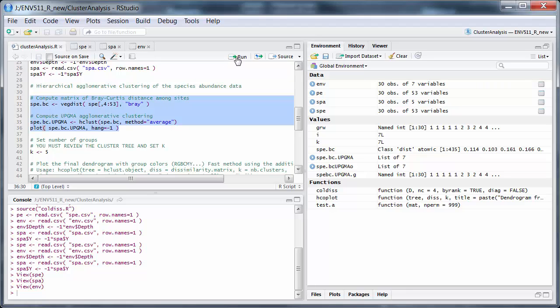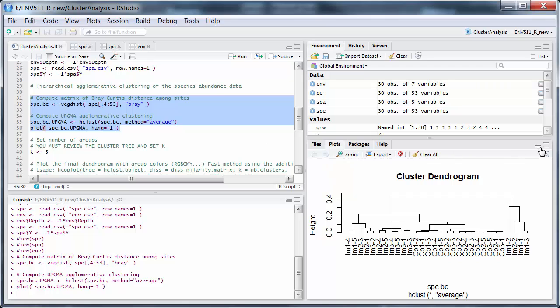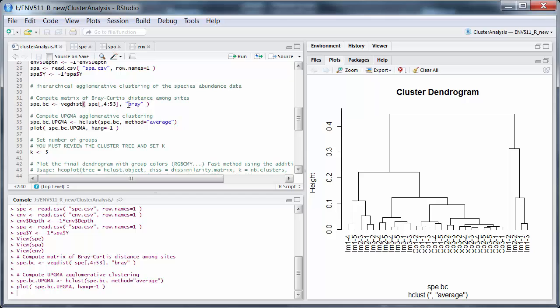Let's run these lines. First of all, I'm calculating the distance matrix. Remember, this is the distance between all pairs of samples. And I'm using Bray-Curtis distance matrix. That is one of the better ones for biological data.